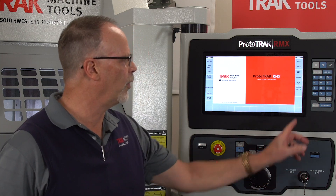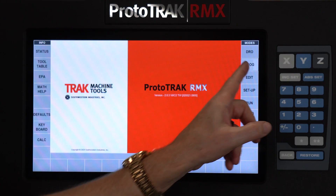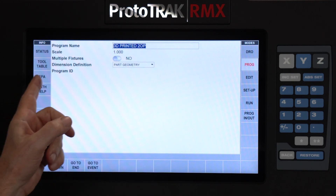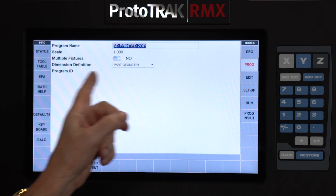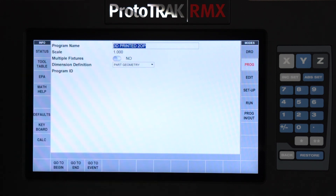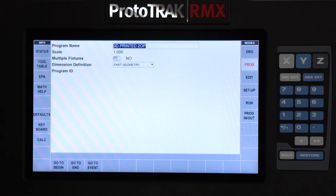Now, if I go to the program, you'll see that we've added a part at the bottom of the first page that says Program ID. This is where we would put our job number, our blueprint number, or part number — however it is that I want to compare it to the rest of what's going on in my shop.